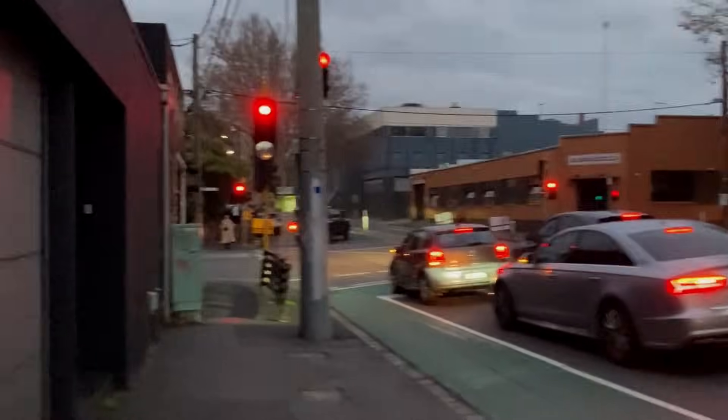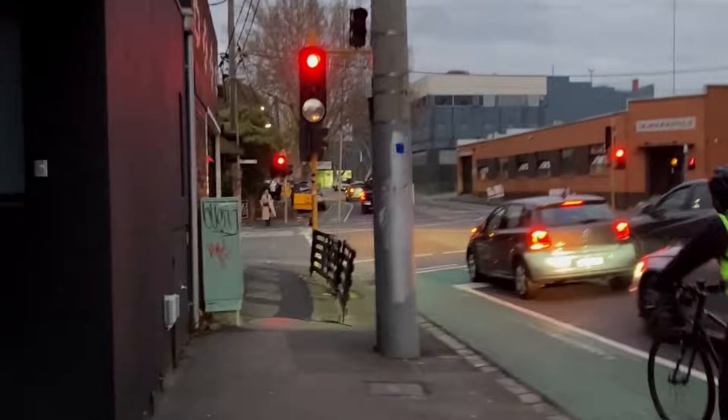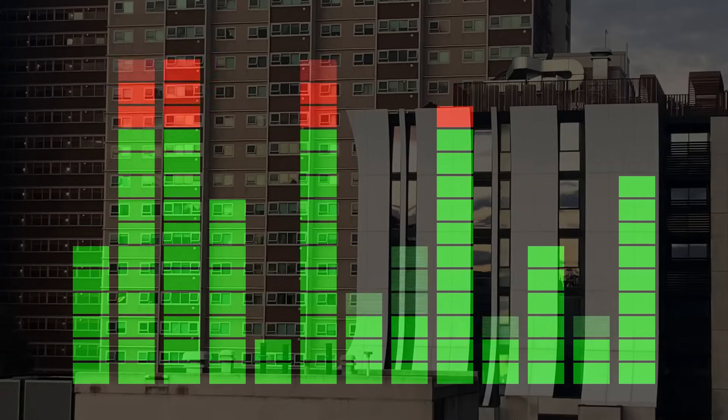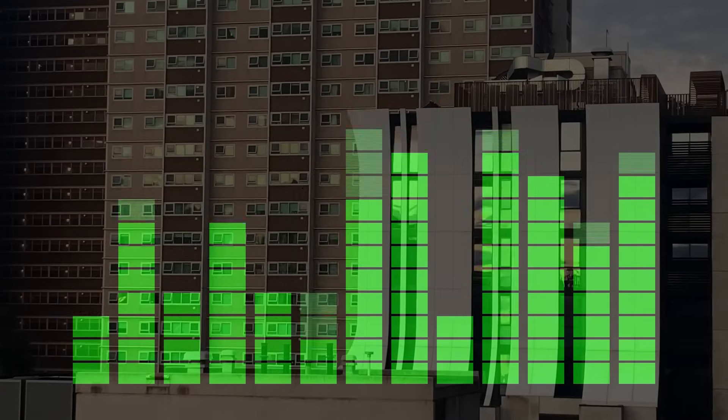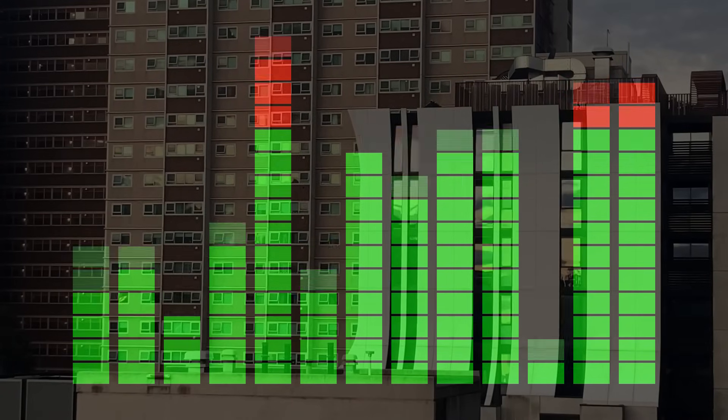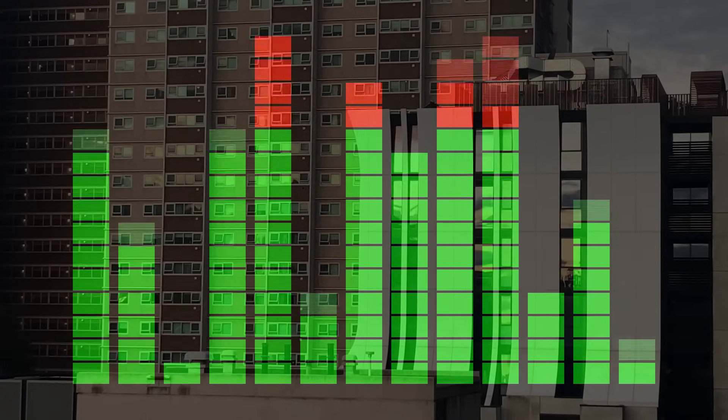The other part of the inspiration for this project came from the old audio displays on things like hi-fi and CD players. The little bouncing bars of LEDs.